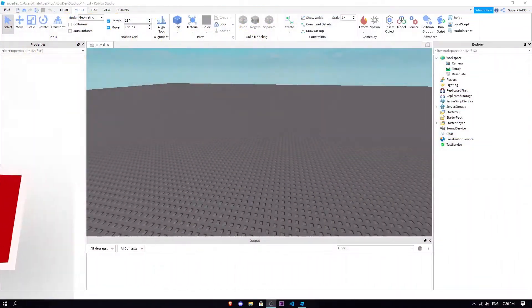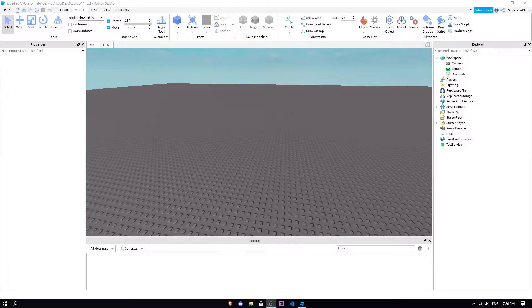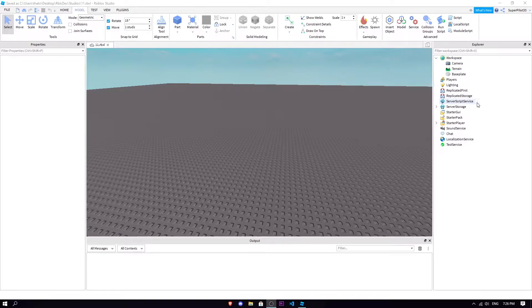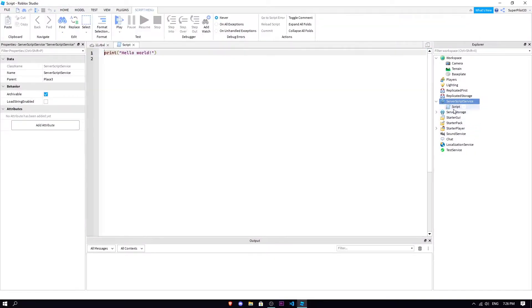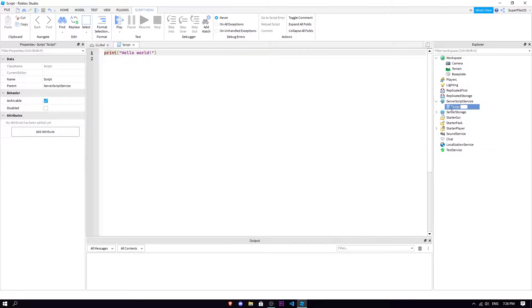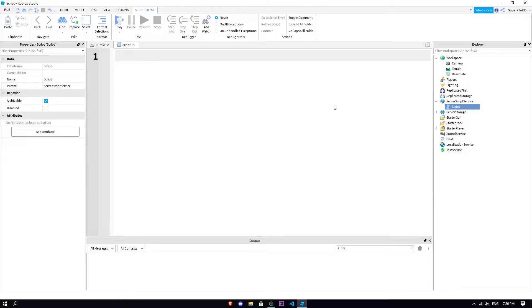Hey everyone, RobloxDev here back with another one where today we learn about built-in functions, the two most used ones that we have. So to get started, let's just insert a script into our server script service. There we go, we have this script in here. I'm just gonna zoom it in real quick.